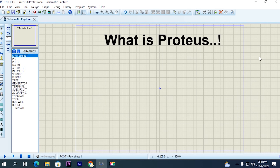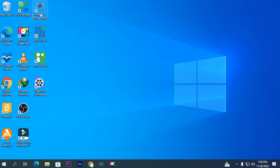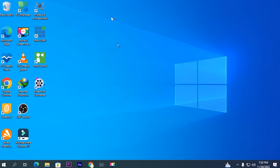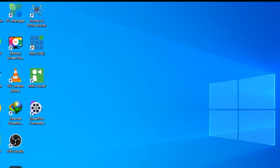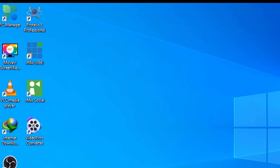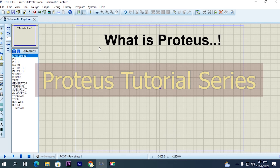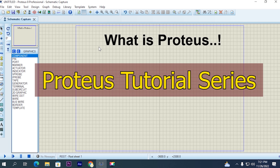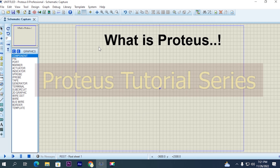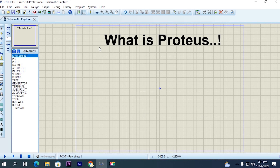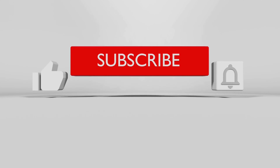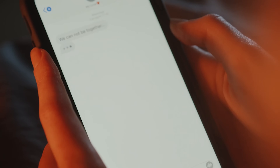First of all, this is the Proteus interface. If I show you this on the desktop, this is the logo — this is Proteus 8 Professional. I have started a series called Proteus Tutorial. In this series, I will teach Proteus from beginning to advanced, from A to Z. I will teach everything practically so you can implement it very easily. Subscribe to this channel, like this video, and comment whatever you like or want to ask.